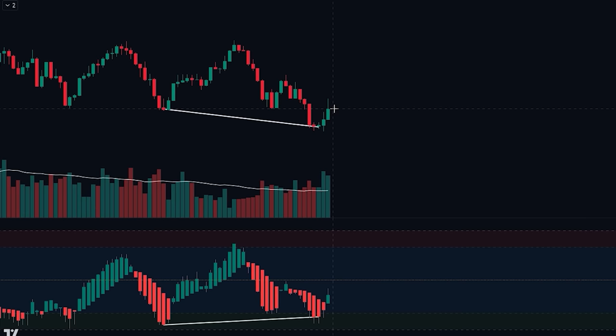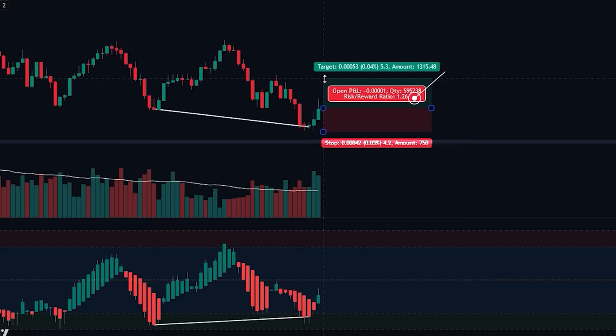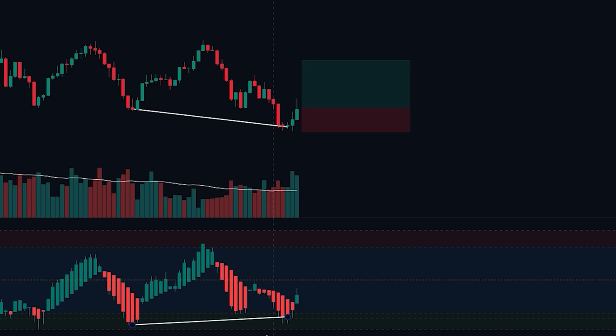Because of these signals, let's enter into the buy position here. We will be placing the stop loss at the recent swing low. For the take profit, we will be targeting a 2x risk-to-reward ratio. Now let's see how the trade plays out.